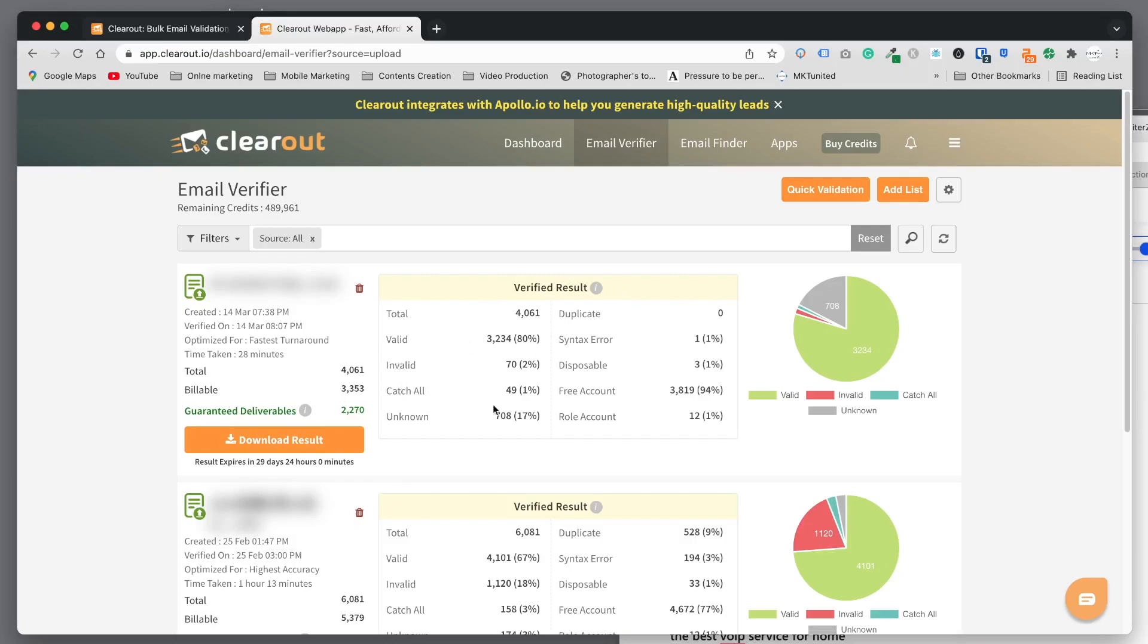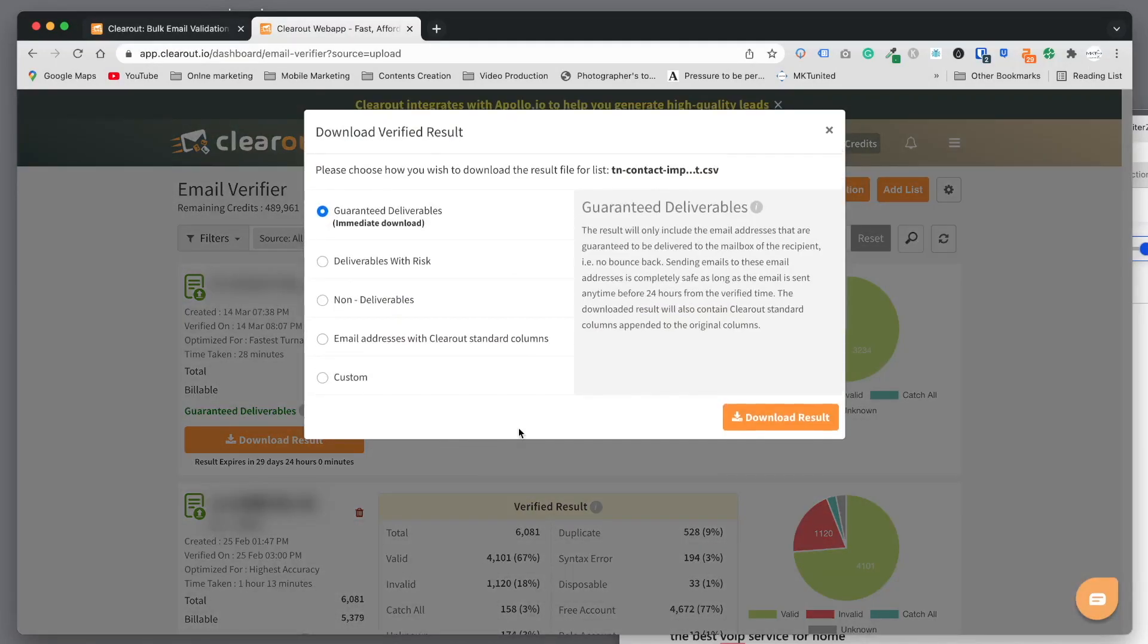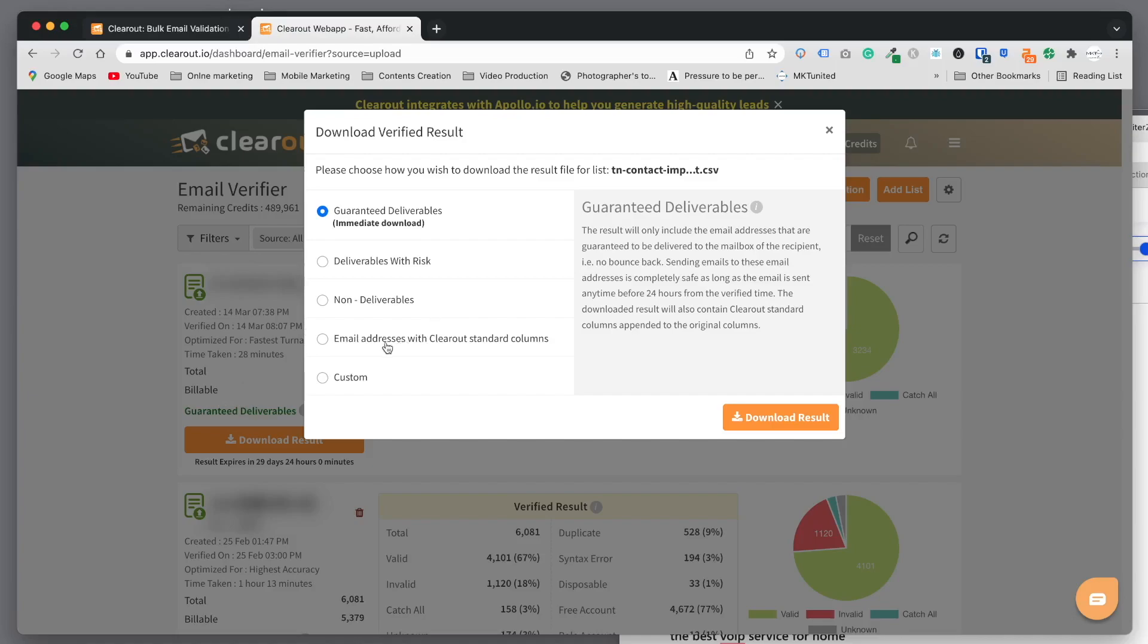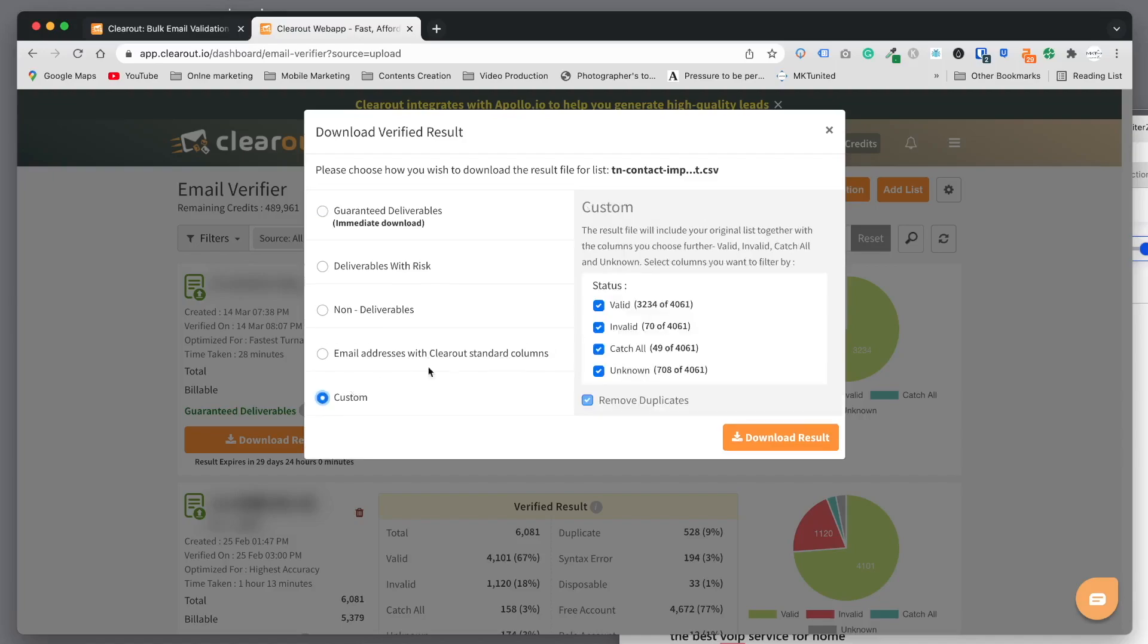Now you can choose either to go with these verified email addresses or guaranteed results. After that you can simply download the results and choose which one you want. Guaranteed deliverables means the 2,000 plus. You can do with other options - with risk or non-deliverables, or email address with Clearout standard columns. Or you can do only valid and catch-all and unknown - you can include unknown, or take out the invalid and download the rest.